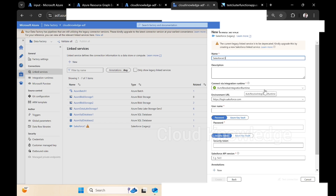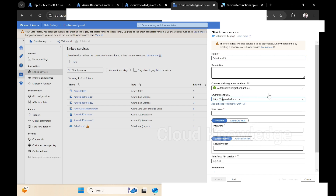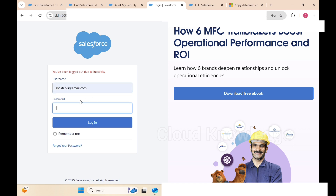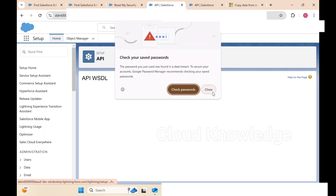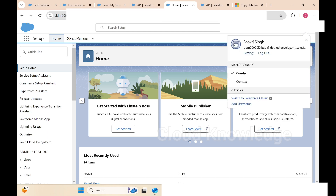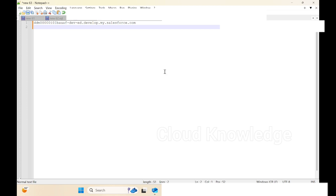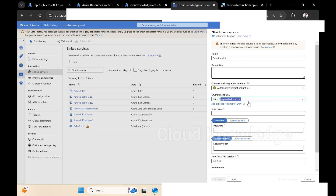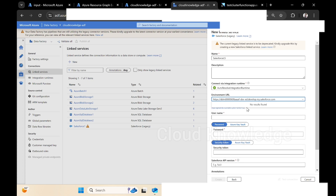The integration runtime will be auto-resolving. The first setting is the Environment URL, which we get from the Salesforce account. Let me navigate to the Salesforce account. Here we are at the Salesforce setup home page. If we go to the profile section on the right side, we can see the environment URL. We'll copy this URL and paste it. Back in Azure Data Factory, in place of login.salesforce.com, we paste that URL.